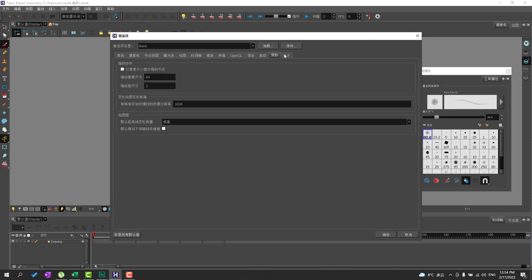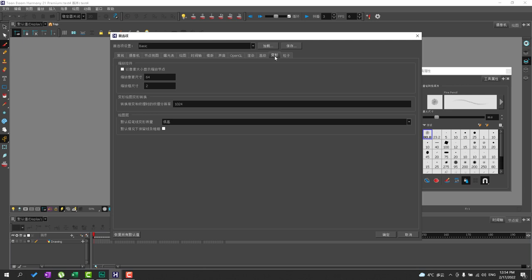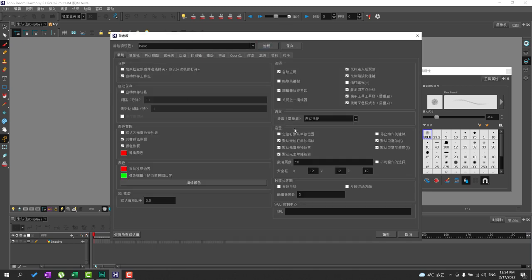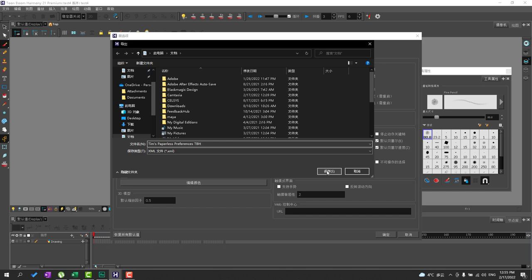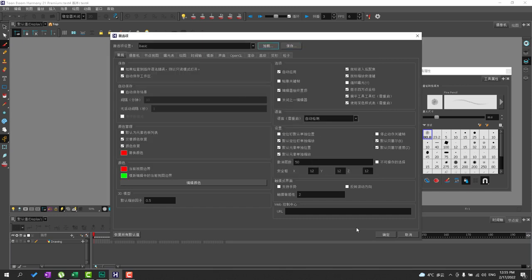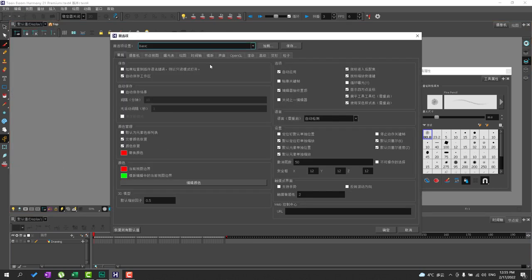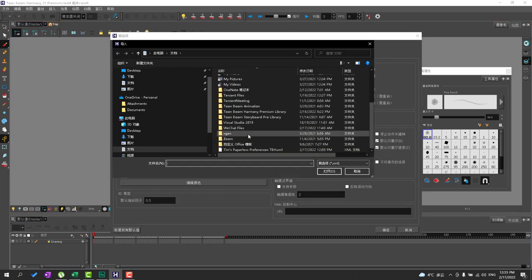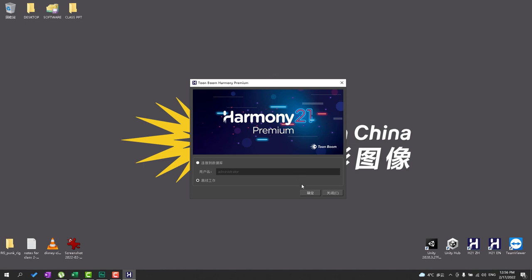Now after I finish setting it up I am going to have to save it here. I save it as Tim's Paperless Preferences to Boom Harmony. So that way if I have any problem setting it up or any problem with my Harmony I can go ahead and save this and reload it back up. I am going to go ahead and hit OK. And there you go. I have my preferences ready for Toon Boom Harmony. I go ahead and reset Harmony so that way the preferences are now set in.